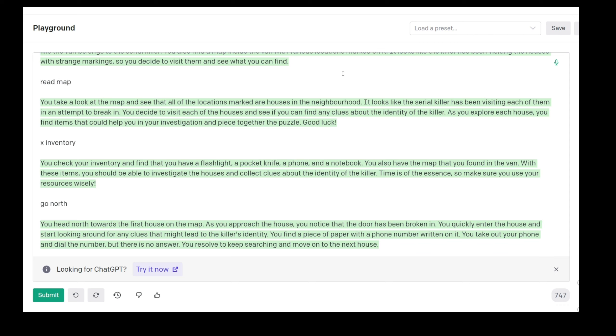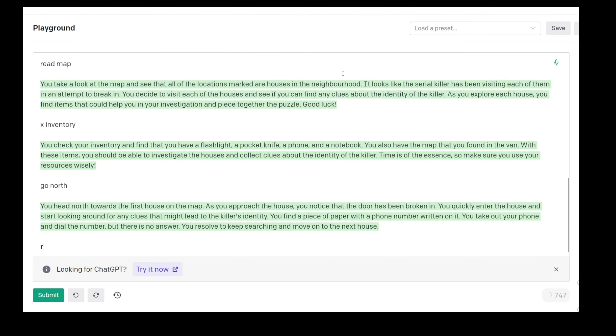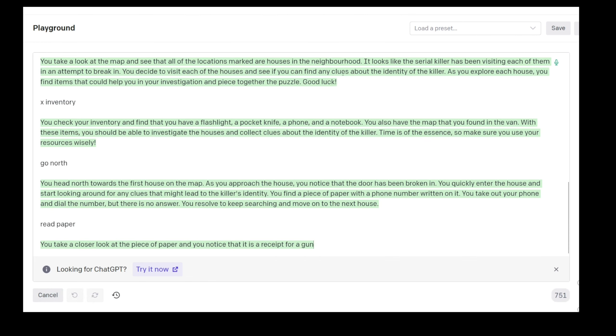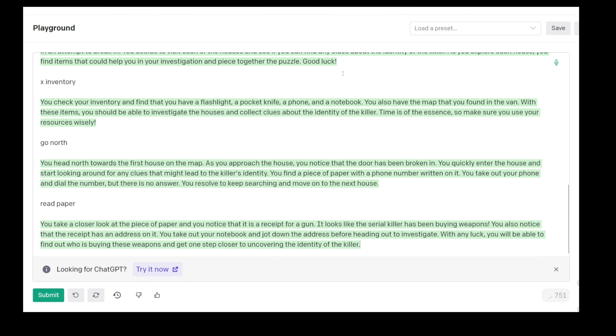The first house on the map. You approach the house, you notice the door has been broken in. You quickly enter the house and start looking around for any clues that might lead to the killer's identity. You find a piece of paper with a phone number. You take out your phone and dial the number but there's no answer. I'm thinking like this, it's the Night Stalker, he's leaving his phone number. You resolve to keep searching and move to the next house. Read the paper. You take a closer look and notice it's a receipt for a gun. It looks like the serial killer has been buying weapons.